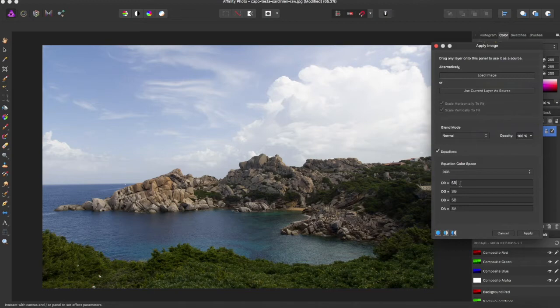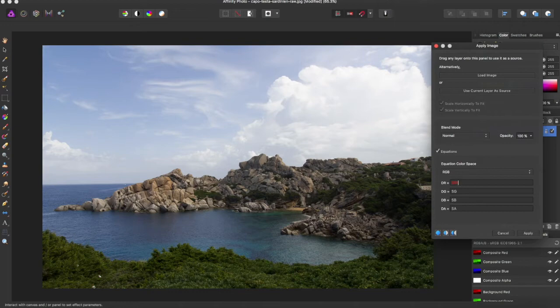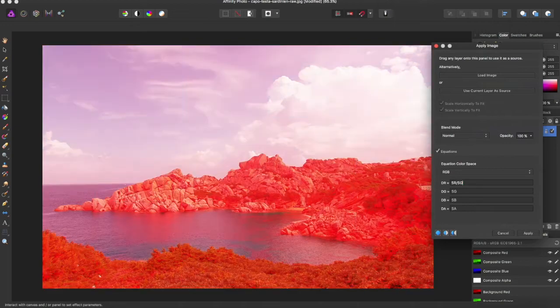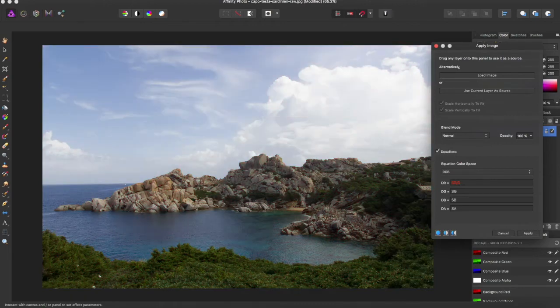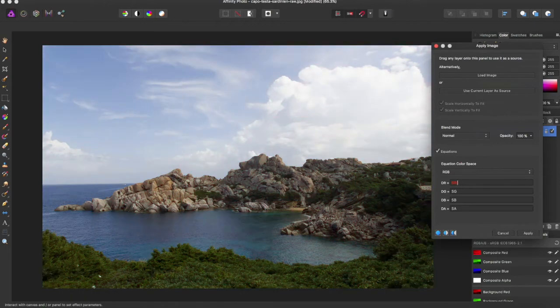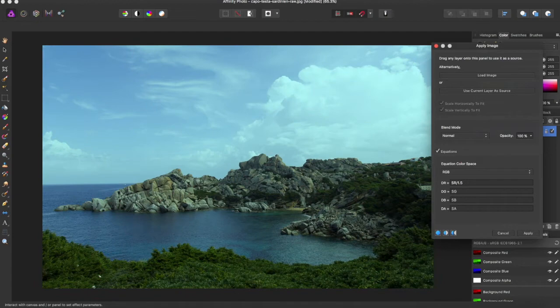So this is destination red equals source red, and you can say divided by source green, and it will change that. Or you could do source blue, or you could even do source red divided by 1.5, and that makes it a little bit less red.